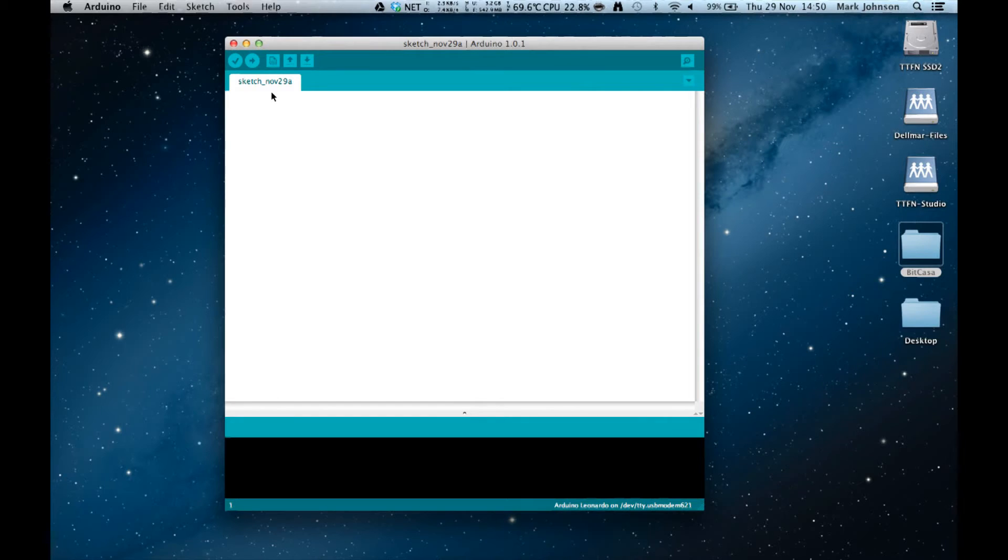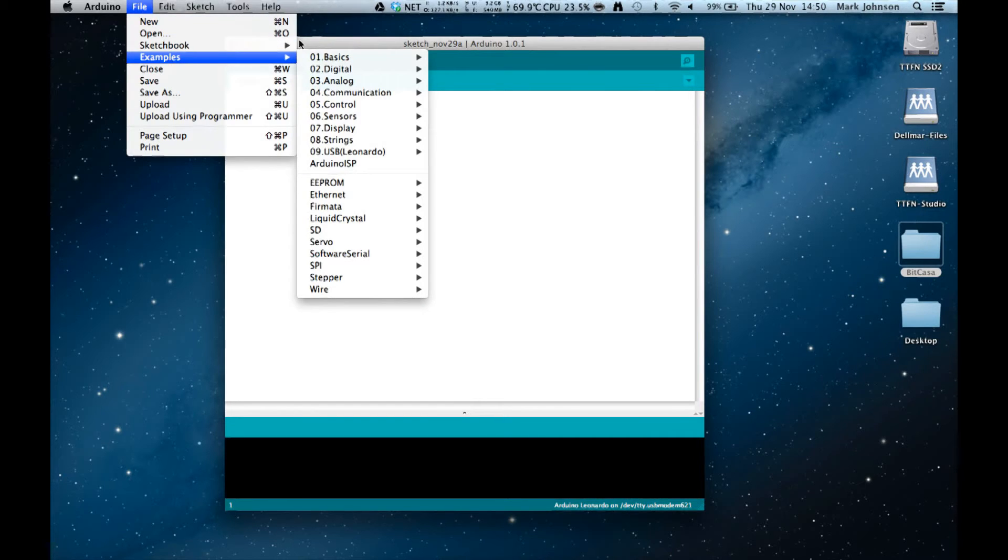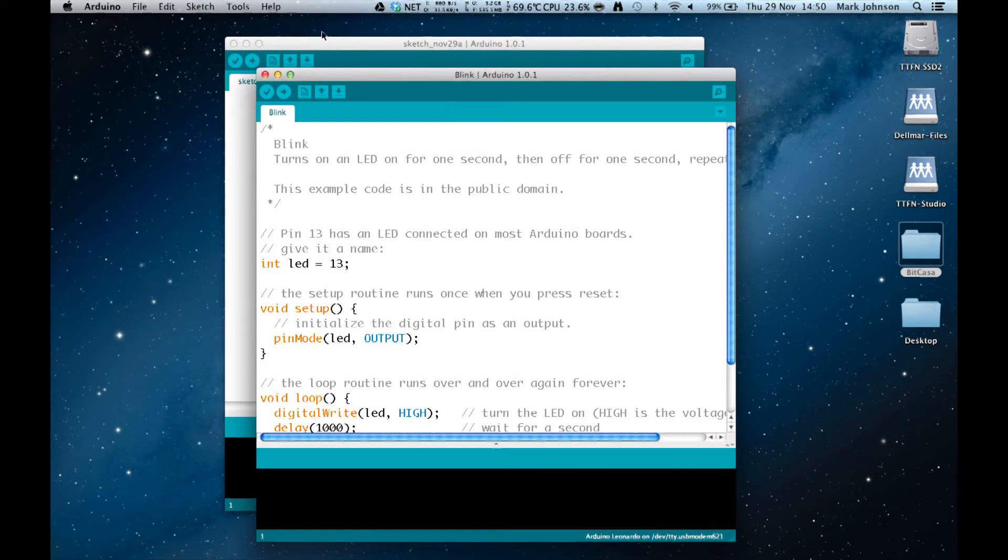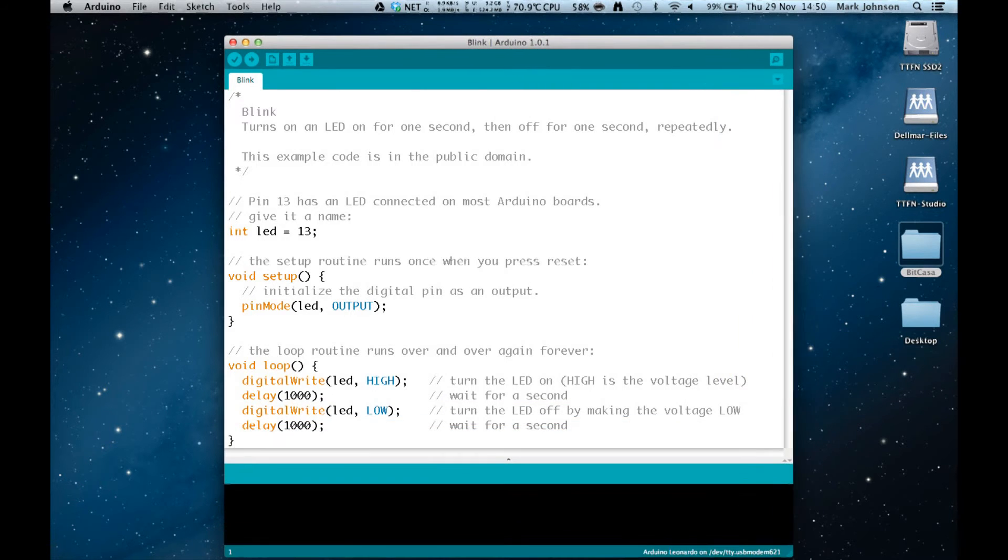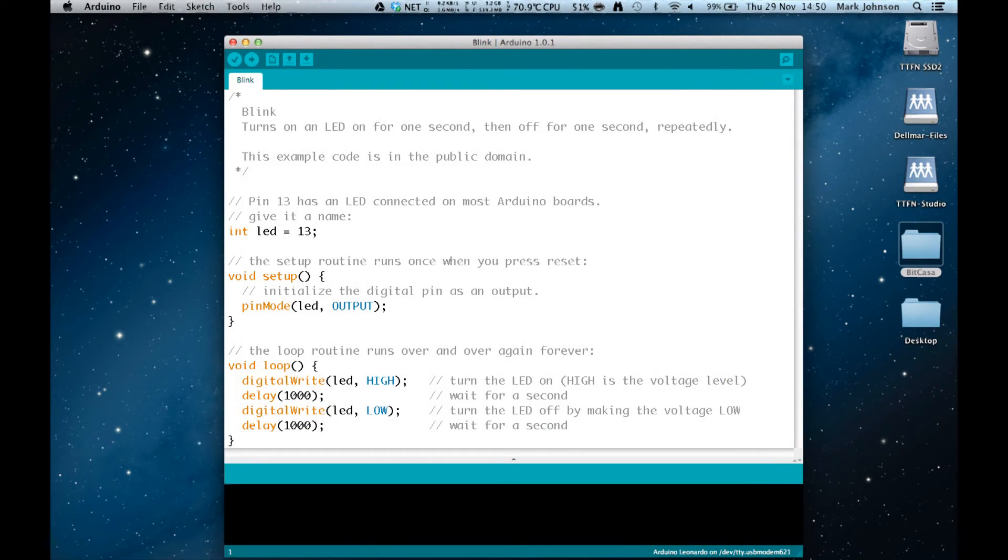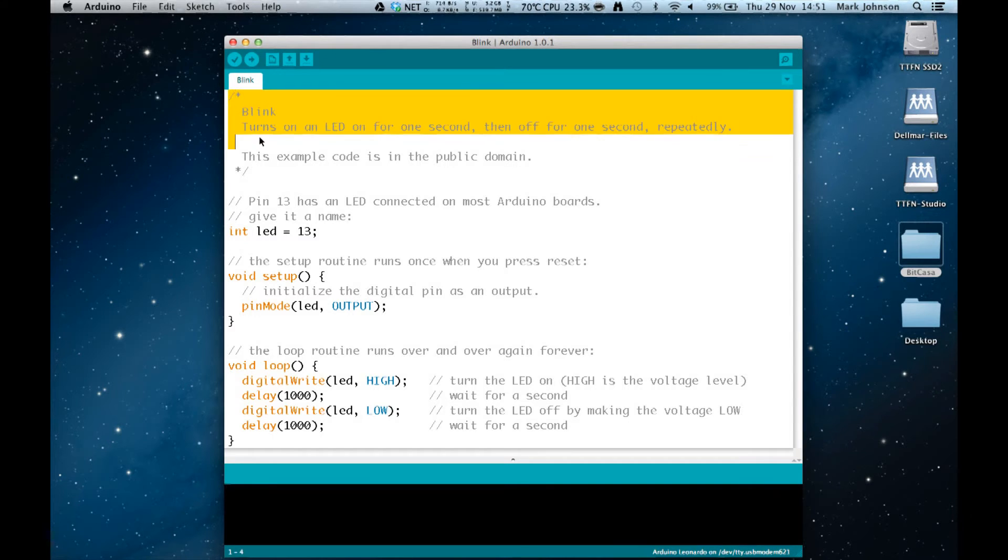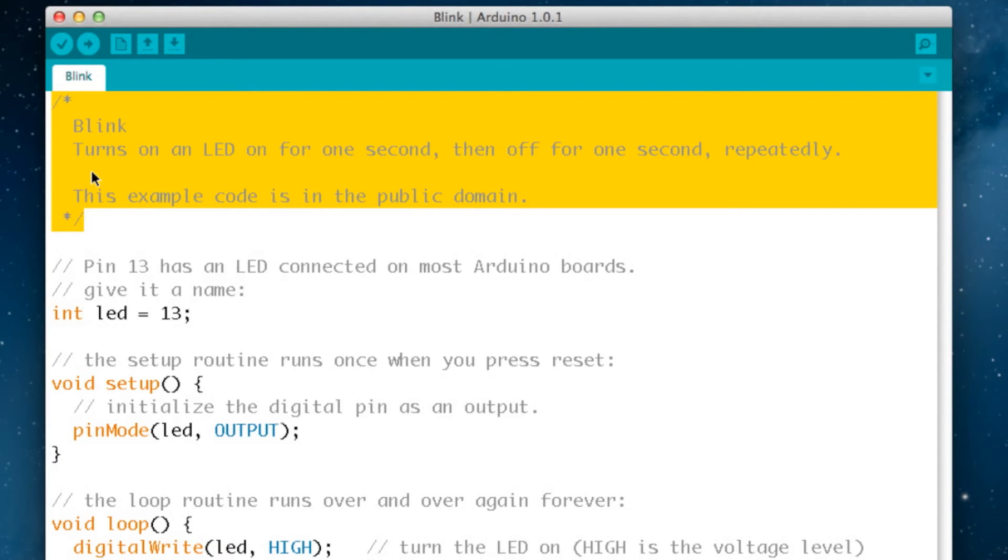We're going to go to file, examples, basics, and blink, and we're going to load that sketch. It opens as a new window. I'm just going to expand the screen just a little bit so the whole of the program is on our screen. Now you can divide this text area into four sections. The top area I'm highlighting here is enclosed with a slash asterisk and an asterisk slash and what that says to the development environment is ignore basically anything that's inside here. So you use it for making comments.